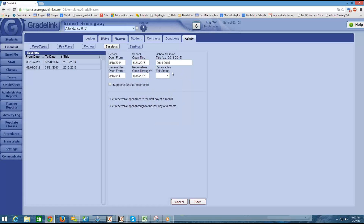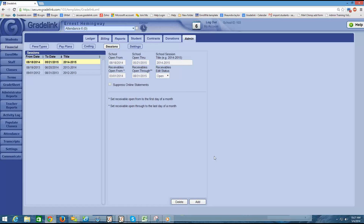The receivables edit status drop-down box needs to be set to open in order to input financial information for that school year, so it's going to be open well before the school year actually starts. To open it, you just select open and then click the save button at the bottom of the page in order to add that session. We can see it appears over here in the left panel.